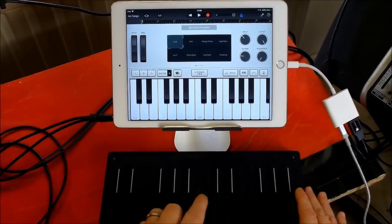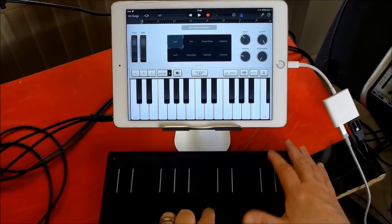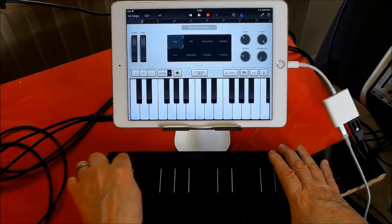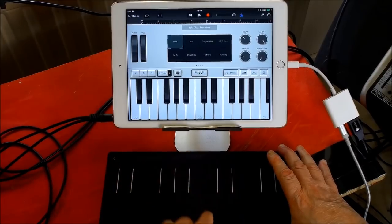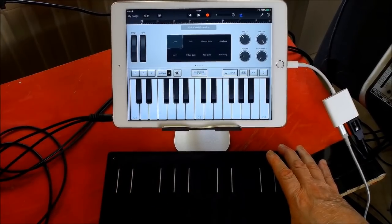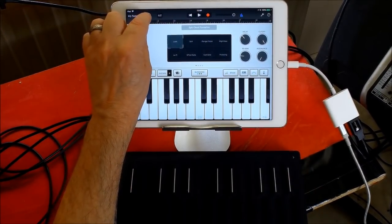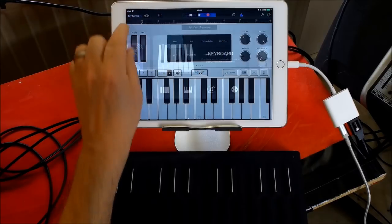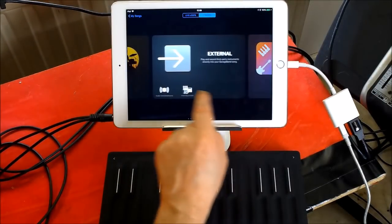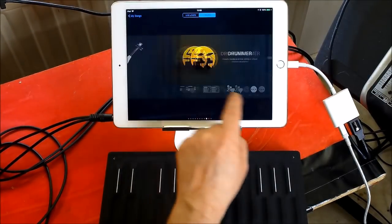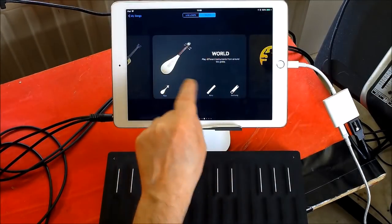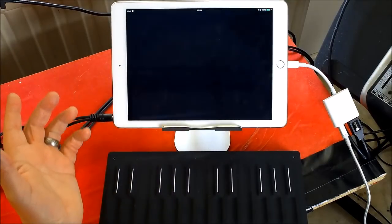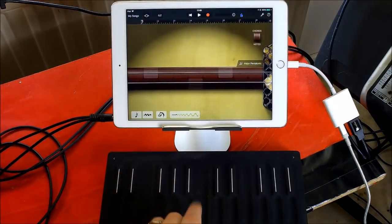But then I wasn't getting anything else and I thought, well, this is weird. So I thought I'd go to some of the instruments here.